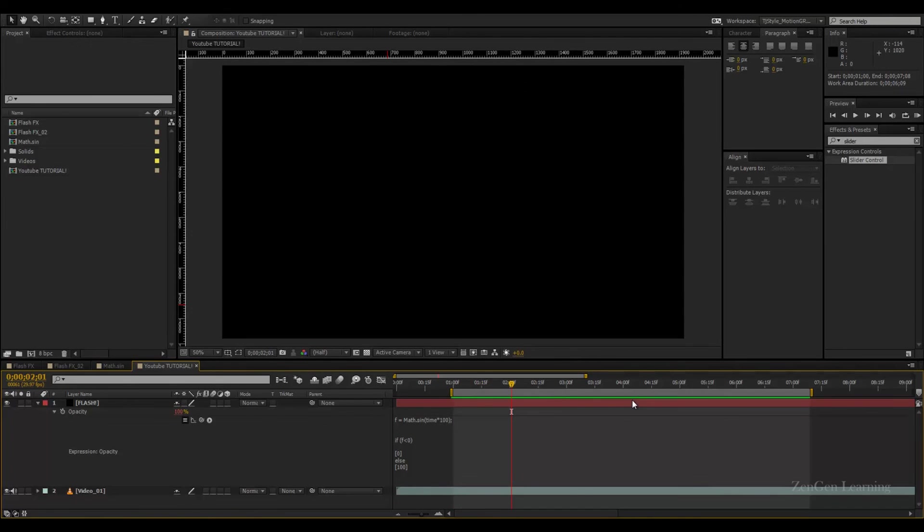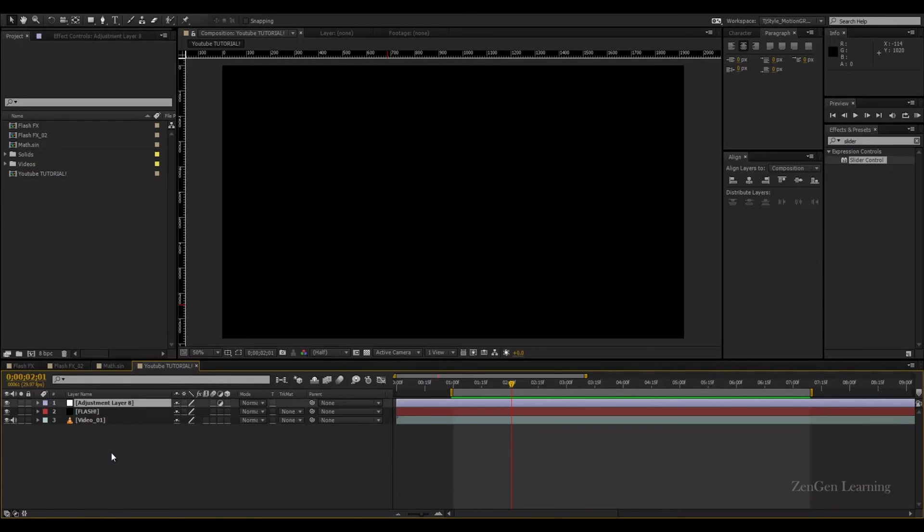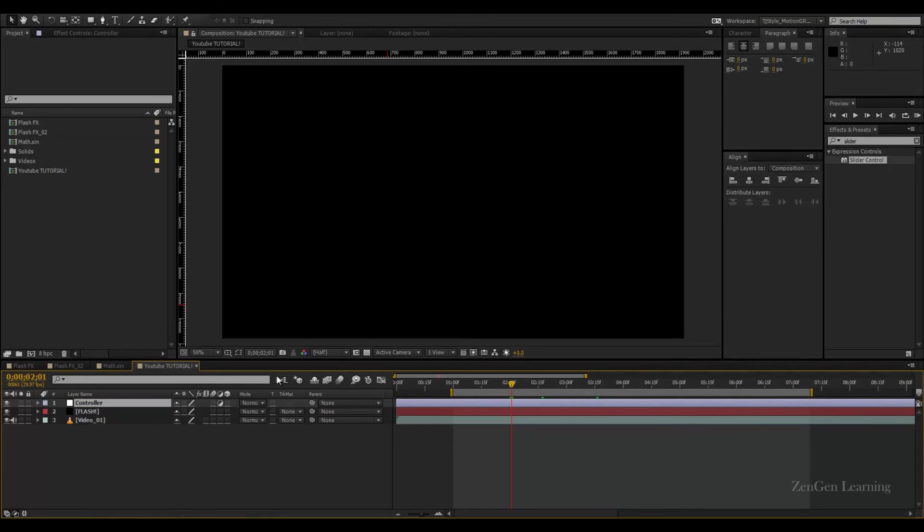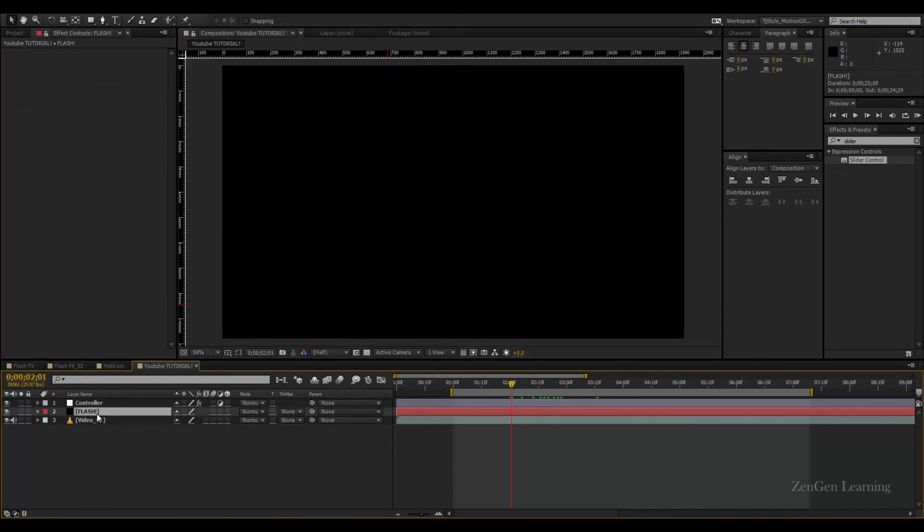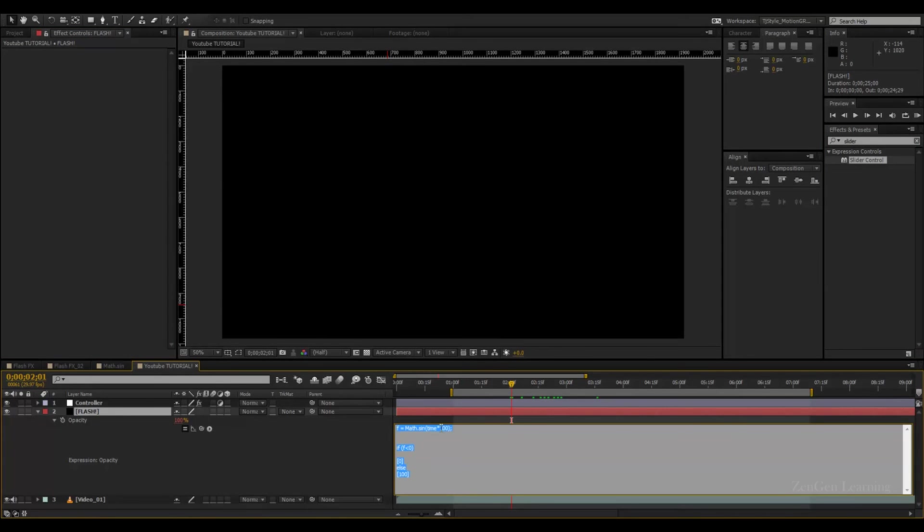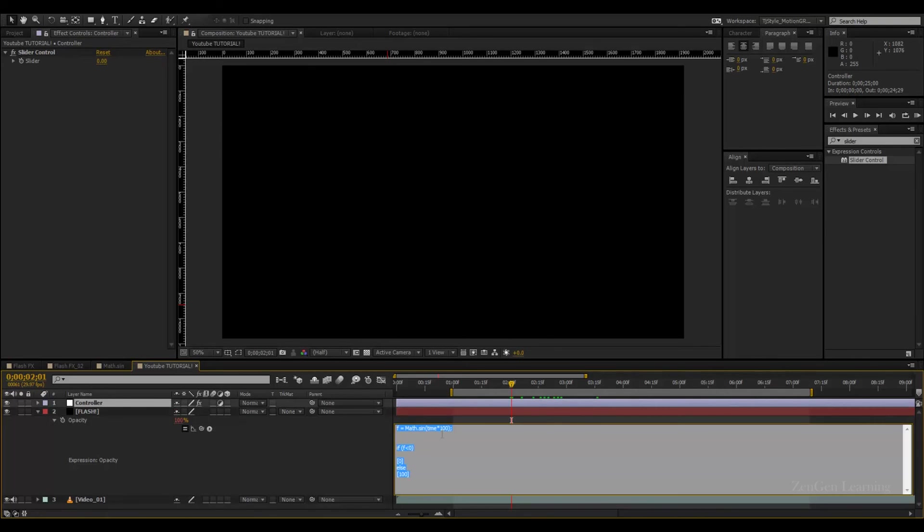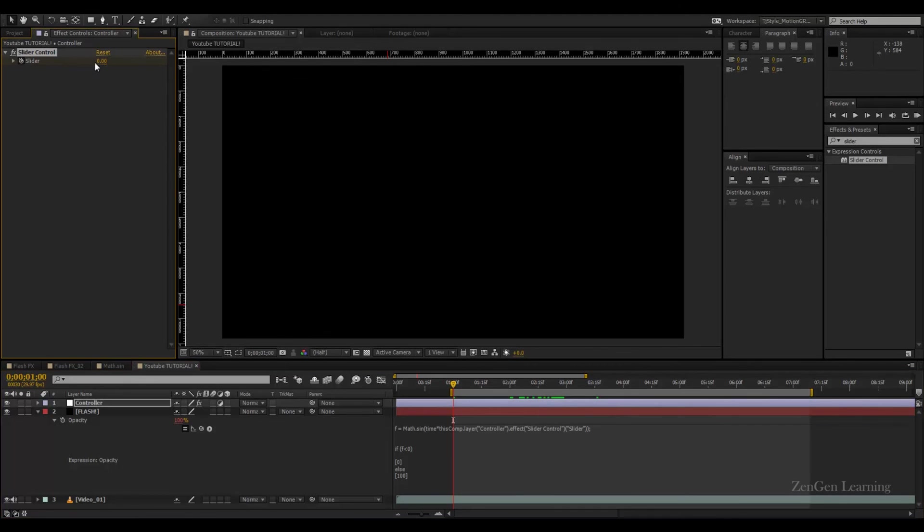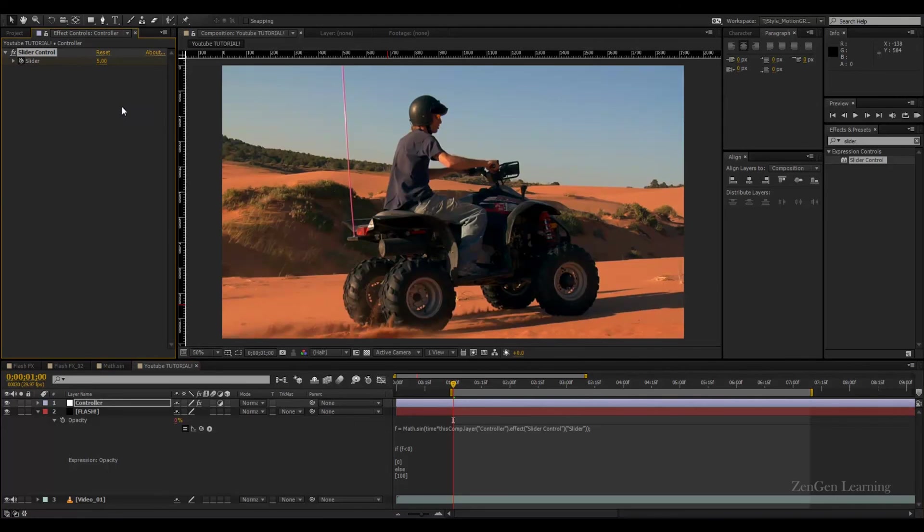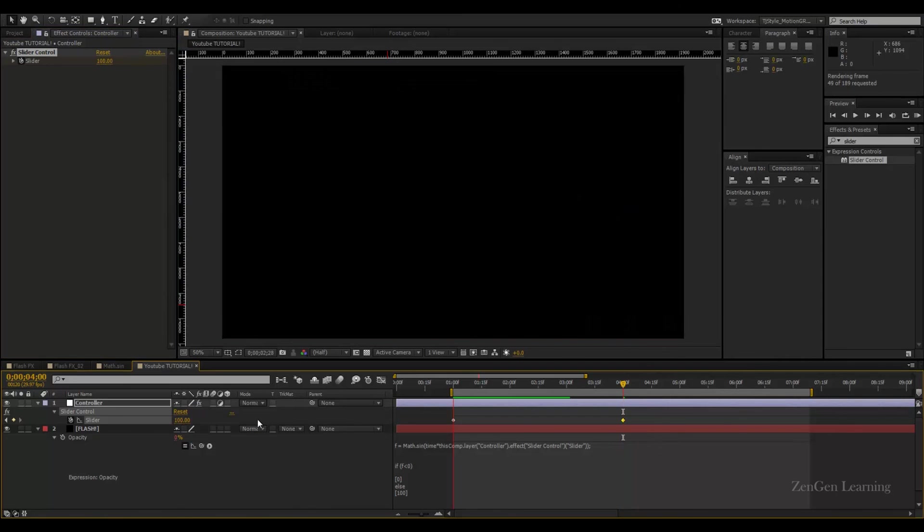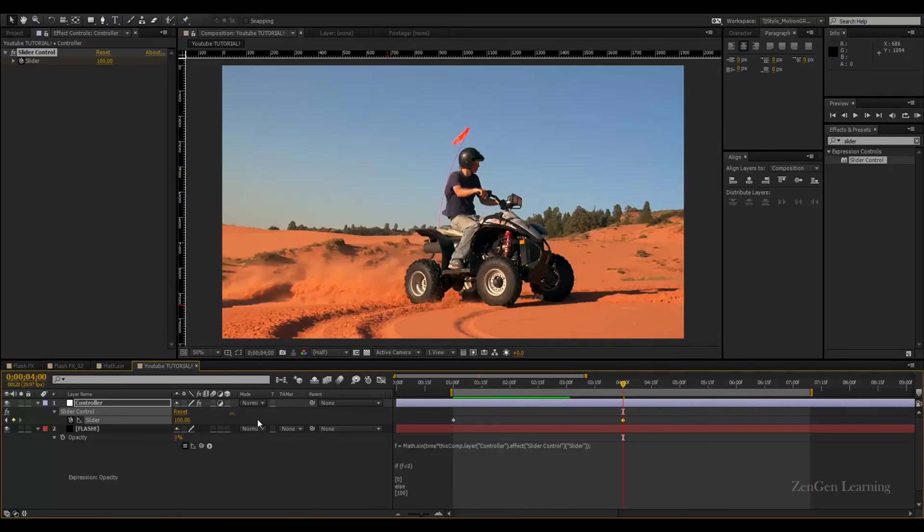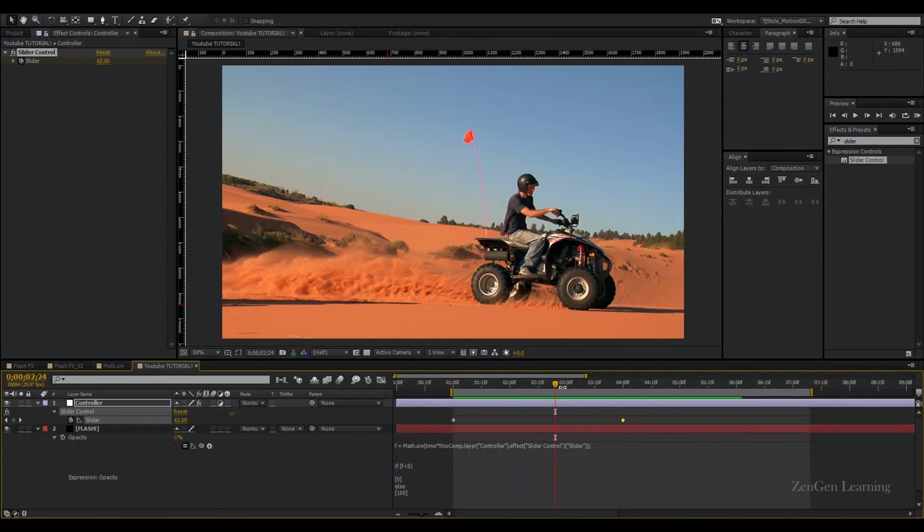You can create a new adjustment layer called 'controller'. Take the slider control effect from effects and presets and apply it to the controller. Attach this time value to this effect by selecting that portion and using the pickwhip to attach it to the slider control. Now we can animate this. I can have my flashes start with 5 and move all the way up to 100. You can see how flashes start slow and then get faster.